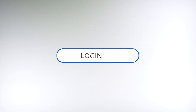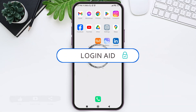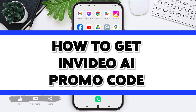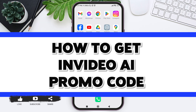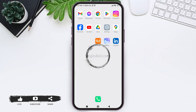Hello everyone, welcome back to our YouTube channel Login Aid. Today in this video I'm going to show you how to get InVideo AI coupon code. You can get InVideo AI coupon code from different coupon websites like CouponFollow, Groupon, and many more websites.